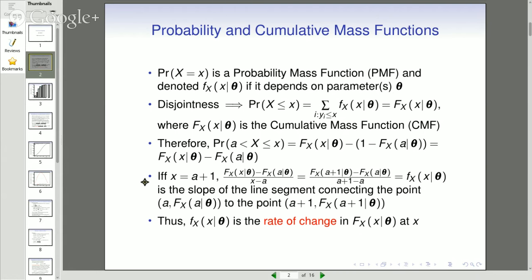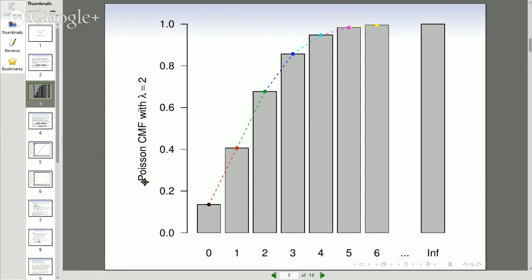This construction shows that little f, the probability mass function, is the slope of a line segment connecting the point a to the cumulative mass function evaluated at a, and the point a plus one to the cumulative mass function evaluated at a plus one. The PMF can also be conceptualized as the rate of change in the cumulative mass function evaluated at x. This serves as a bridge to how we think about probability distributions for a continuous sample space.